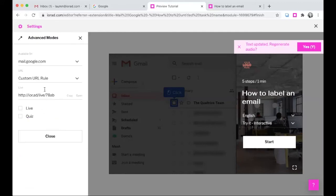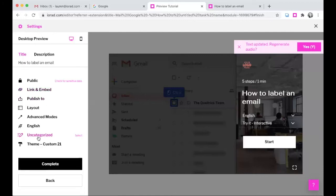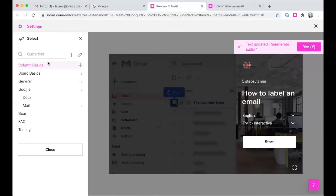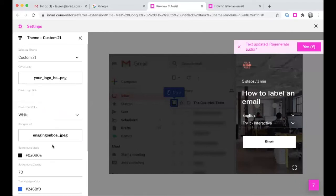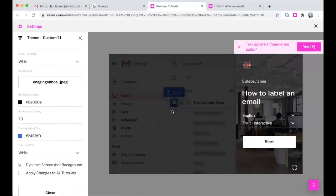We have our advanced modes here: live and quiz mode. If you toggle quiz mode on, you can choose your acceptable time for a task, and you have a link and embed code directly to that quiz player. You can also categorize your tutorial by selecting a category or subcategory. Then you can apply a theme — you can upload your own logo, your own background image, and select the color of your highlight marker.